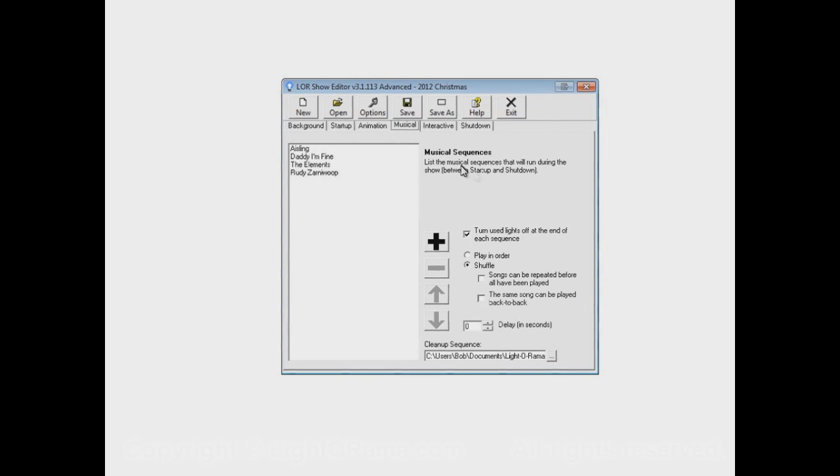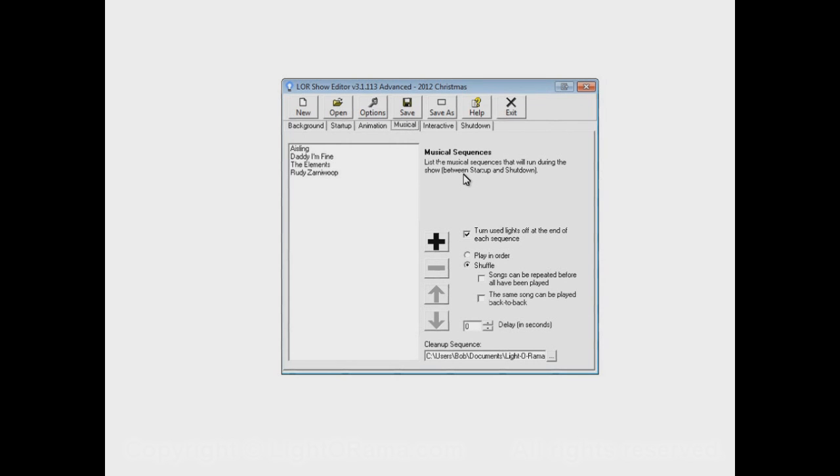This will start when the show starts up at its scheduled time and end when the show reaches its scheduled end. The schedule is dealt with in the Light-O-Rama schedule editor, not the show editor. The schedule editor is a topic for another video.